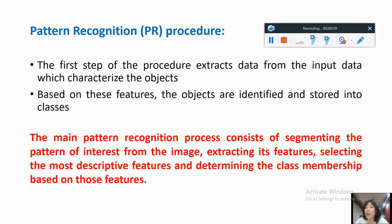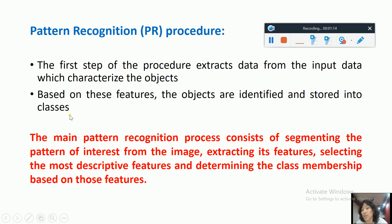In the pattern recognition procedure we have two steps. The first step is where we extract the data from the input data which characterizes the objects — this characterization is the process of extracting features from the objects. In the next step, based on the characterization of the objects, the objects get identified and stored into classes, that is, labeled into some class.